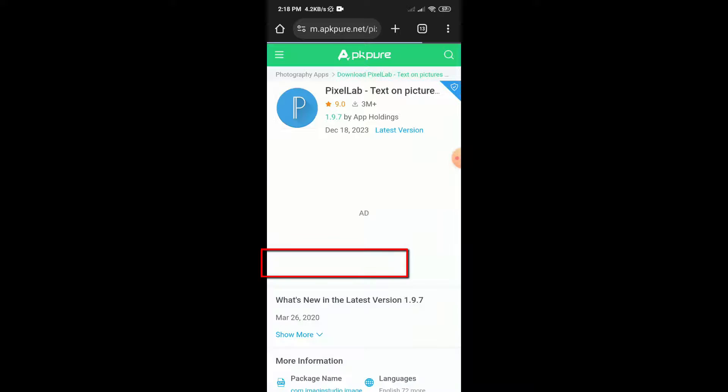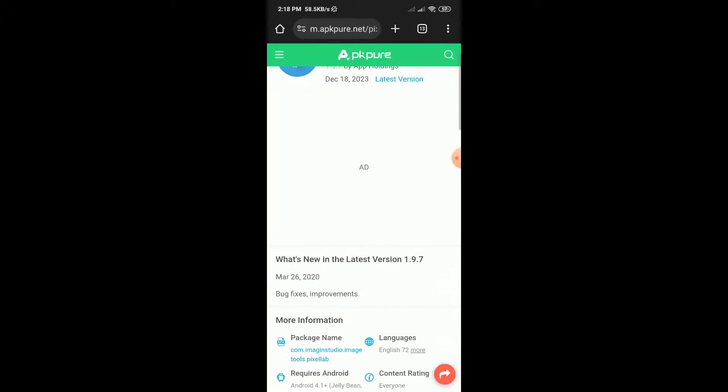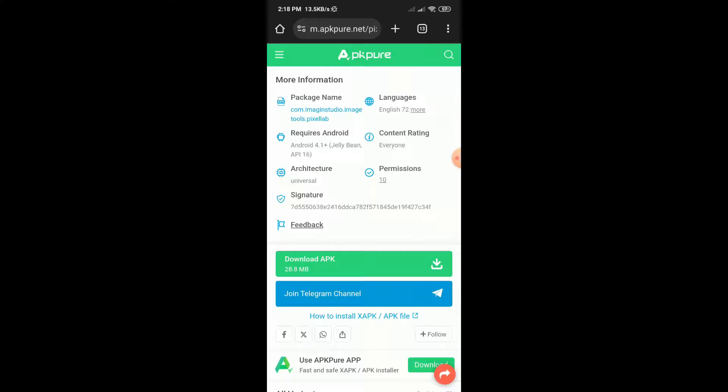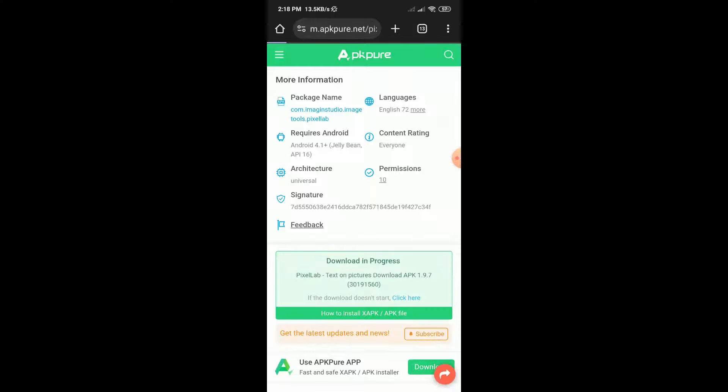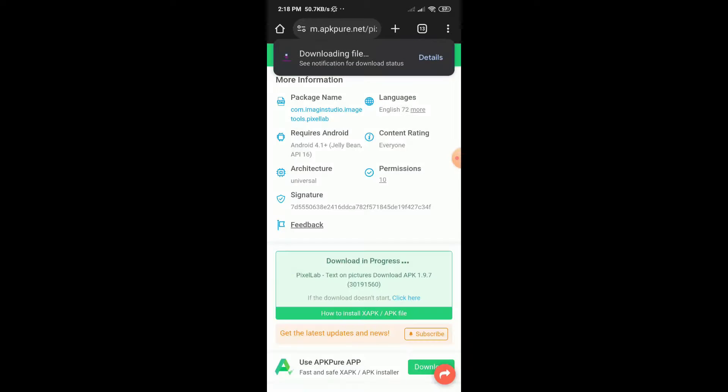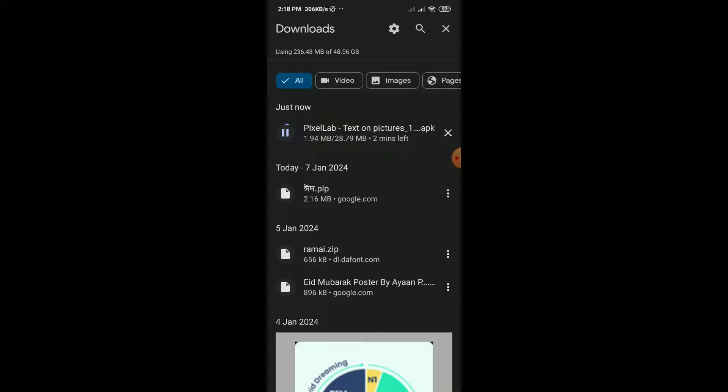Scroll down again and click on 'Download APK.' Then click 'Download Anyway.' After that, your download will start. After the download completes, install it.